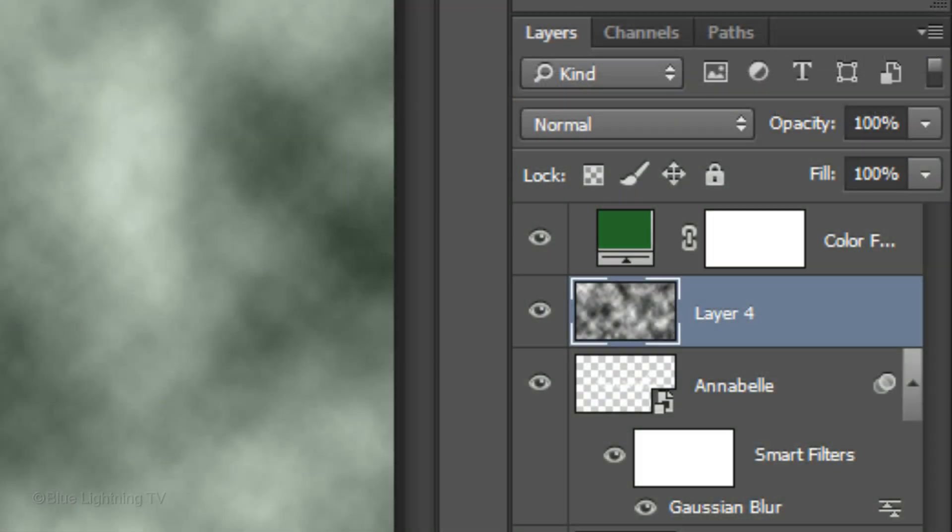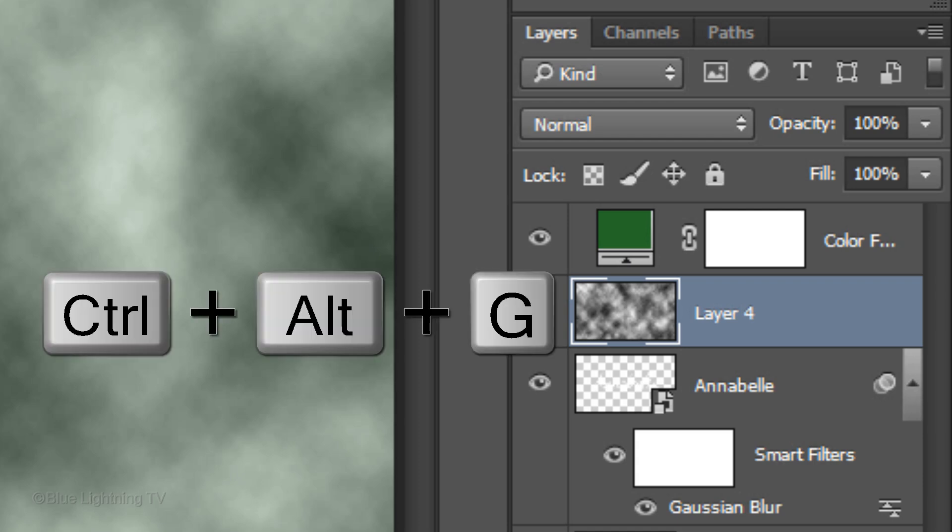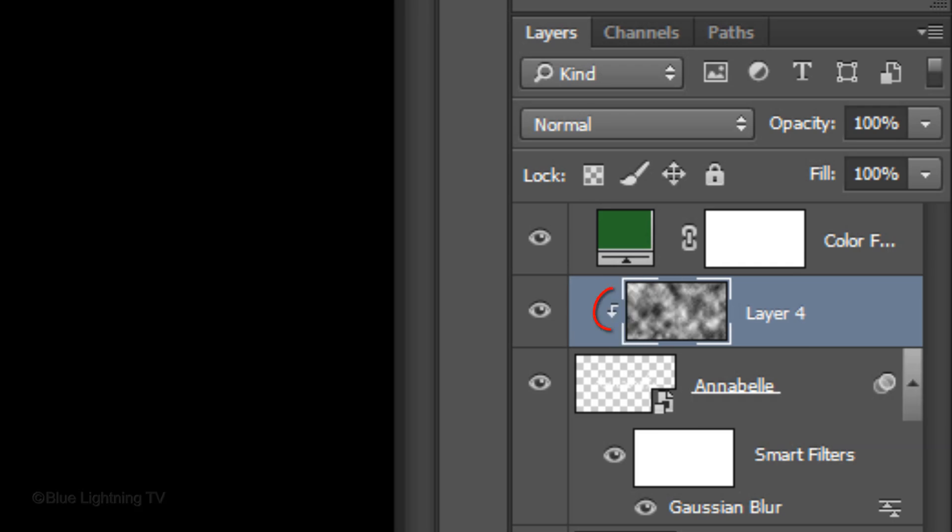We want to clip the Cloud layer to the text. This way, we'll see the clouds only through the text. To do this, create a clipping mask by pressing Ctrl-Alt-G on Windows or Cmd-Option-G on a Mac.